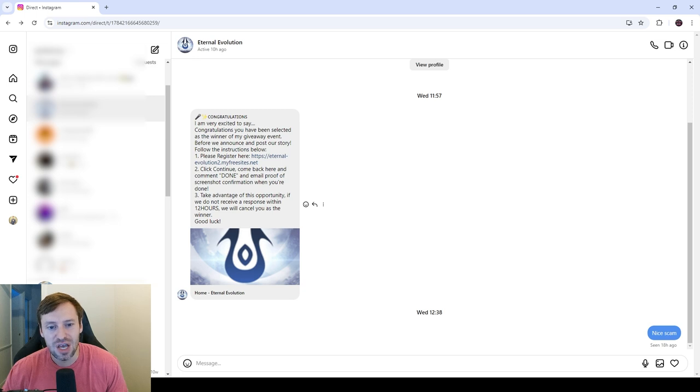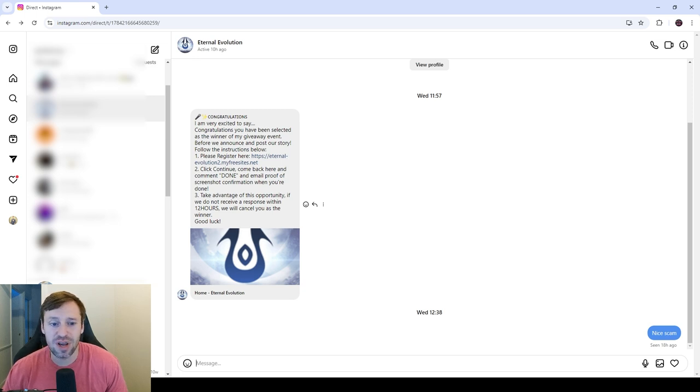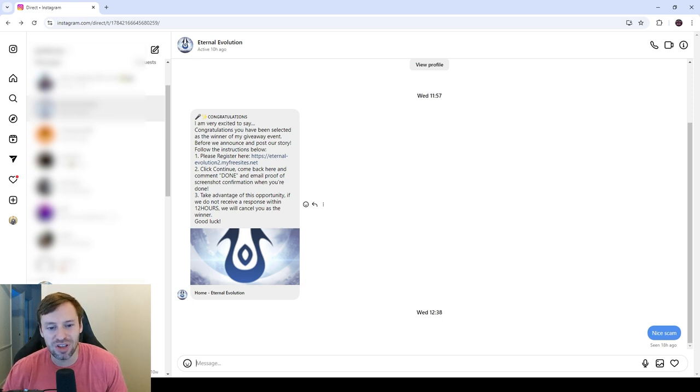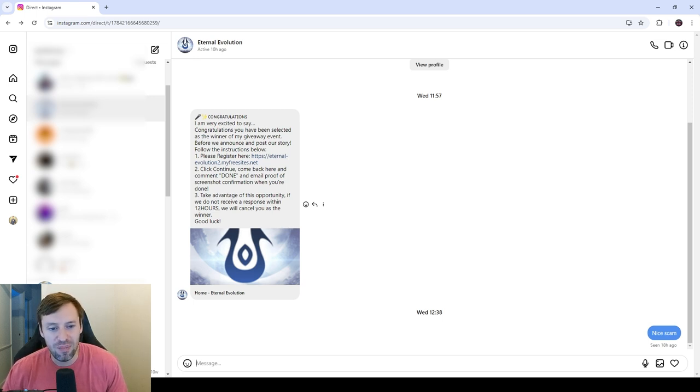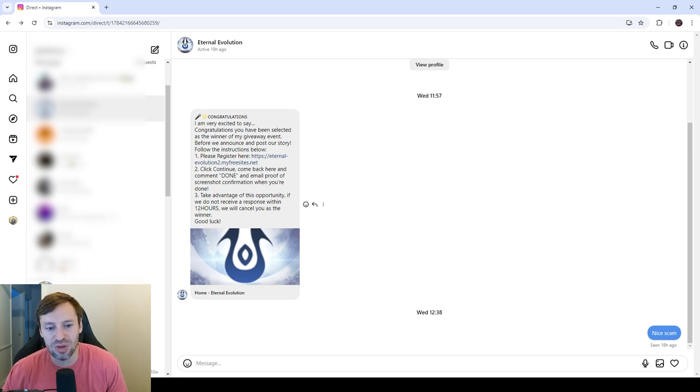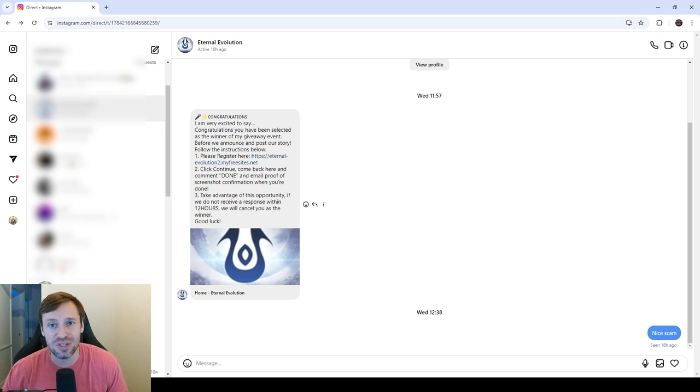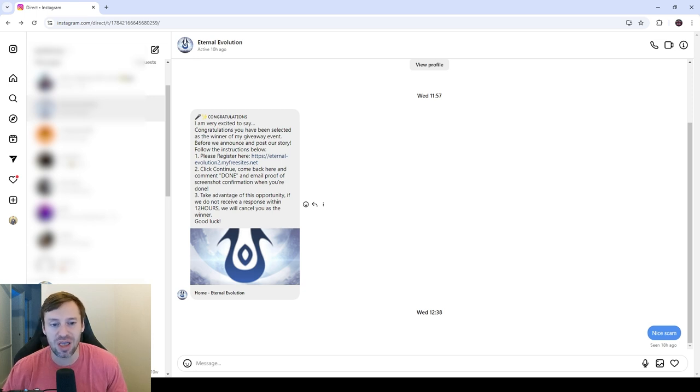Please register here, so I was like okay, gotta follow a link and then click continue and come back here with comment done and an email proof of screenshot confirmation when you're done. You've only got 12 hours to do this. I was like okay, I better get on it.